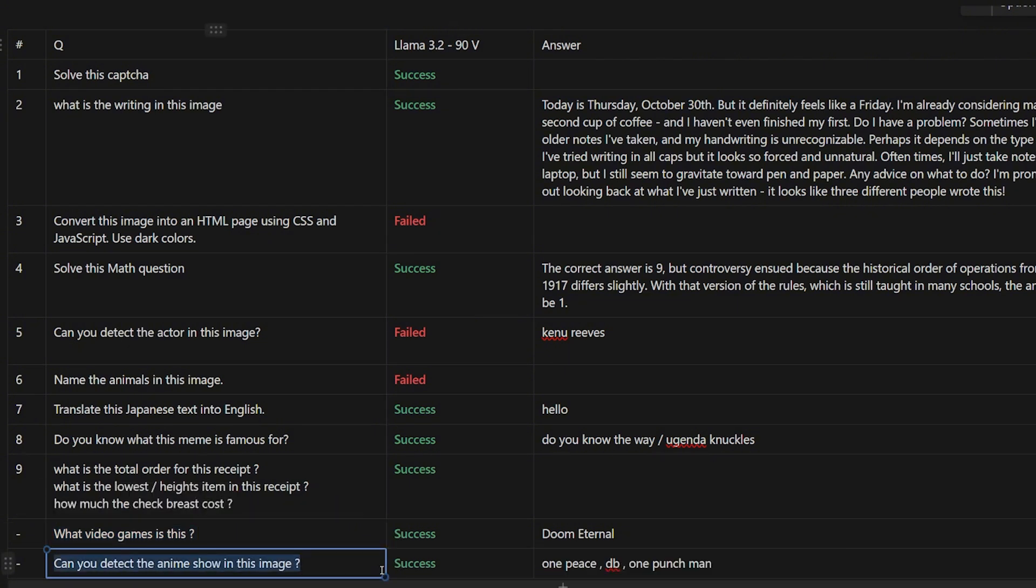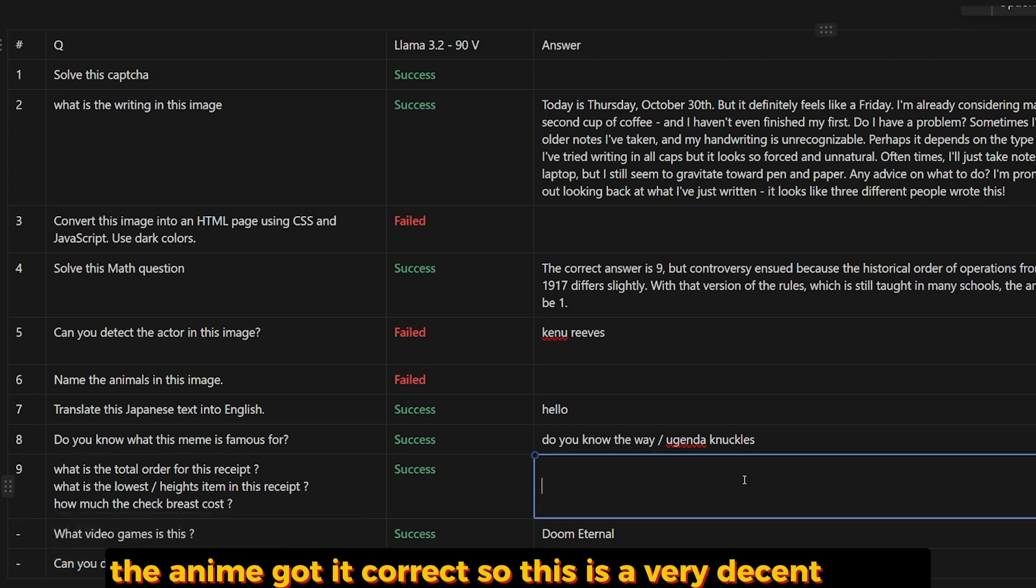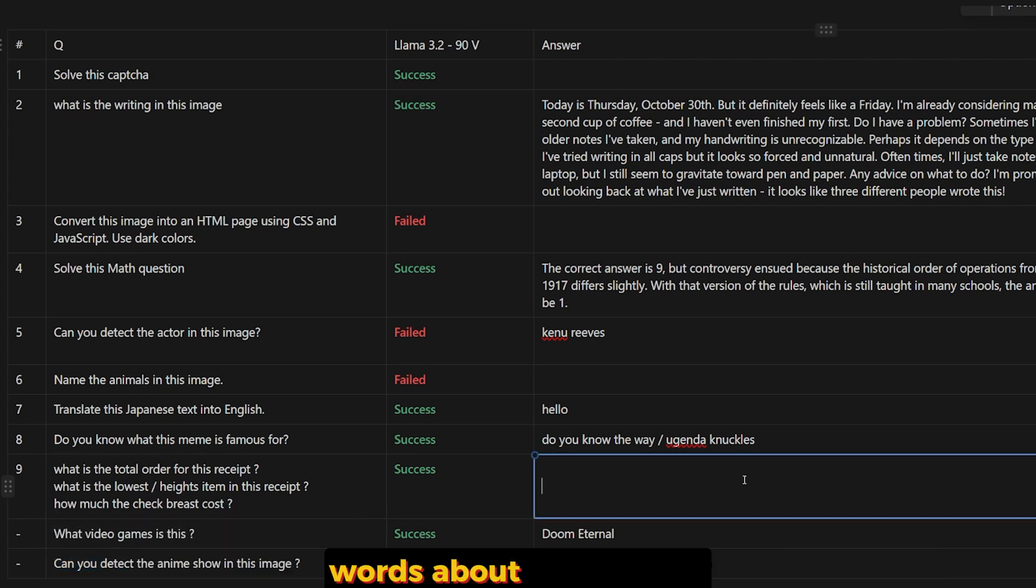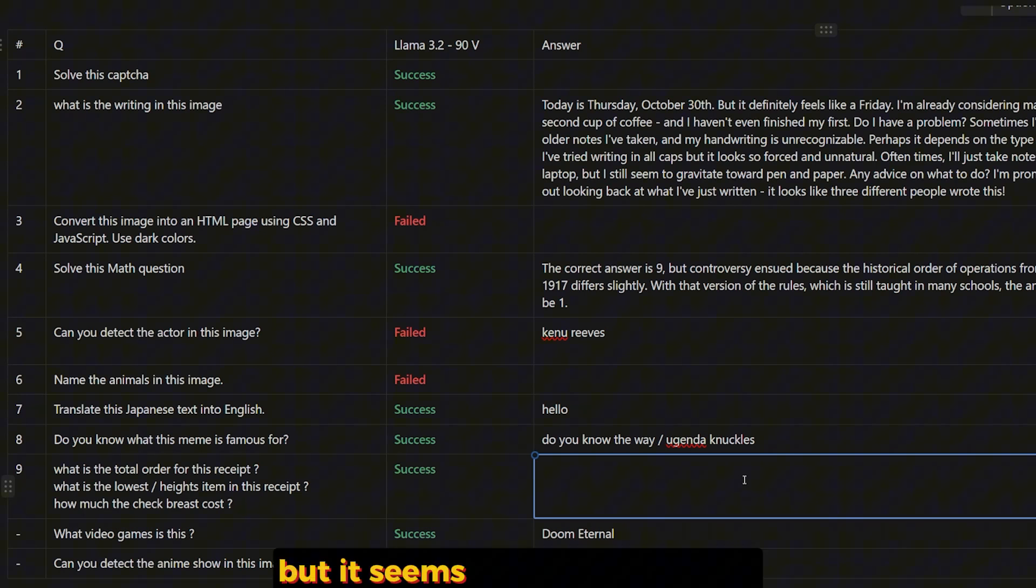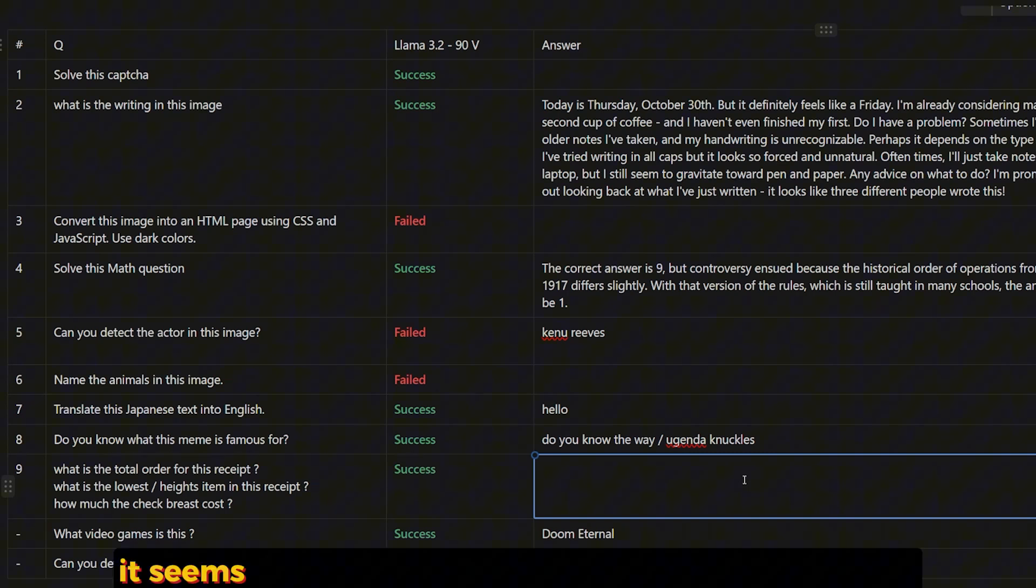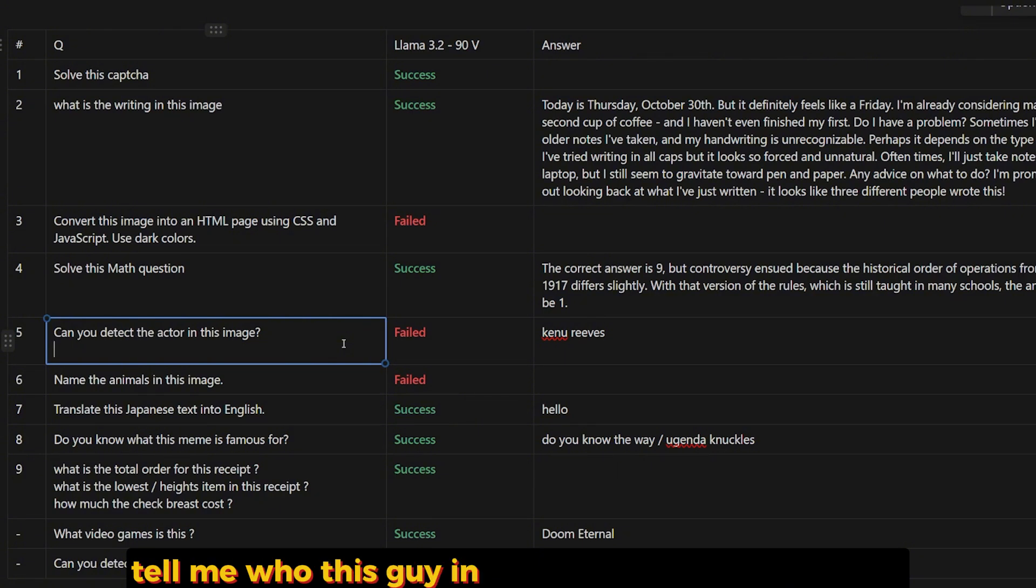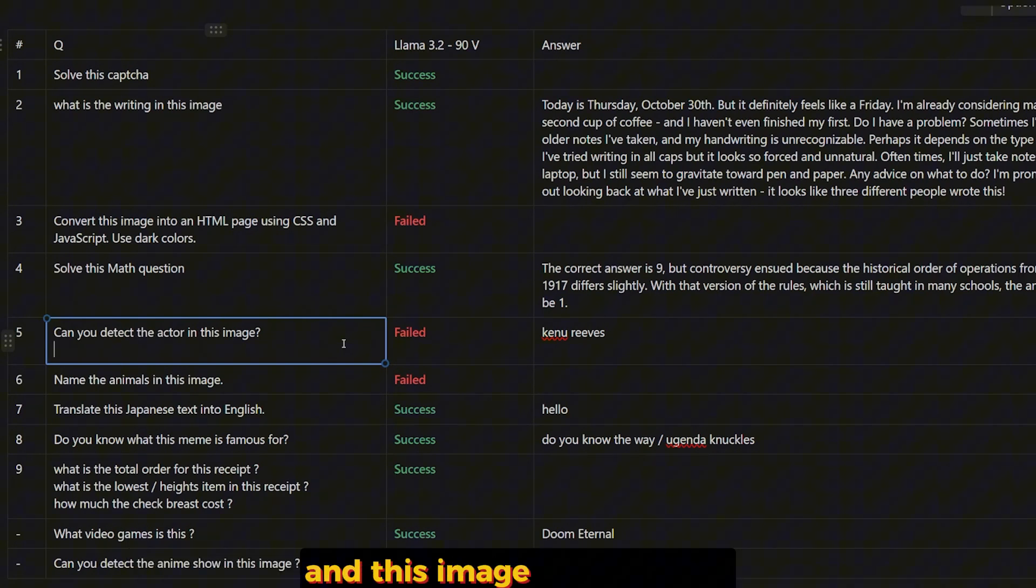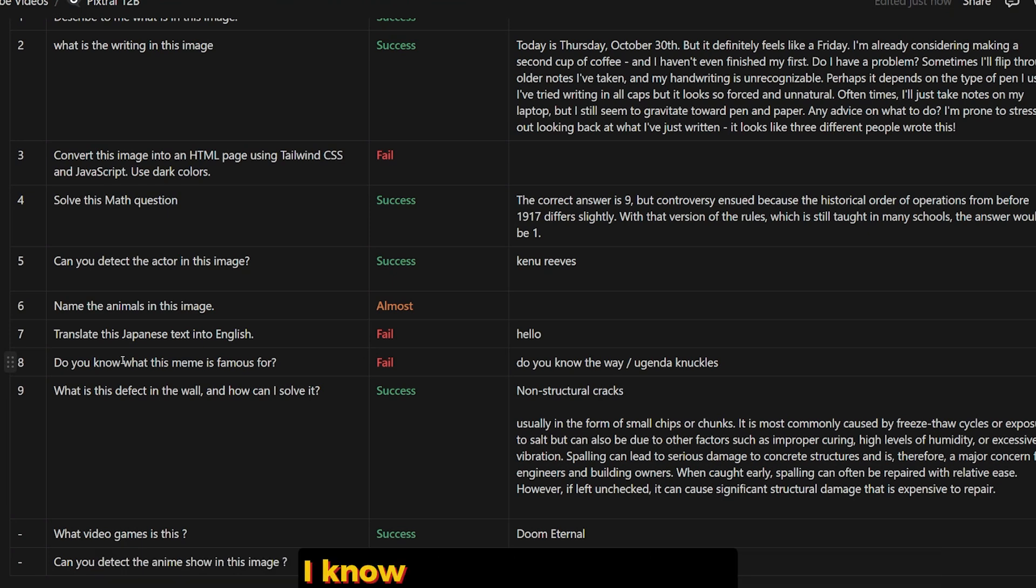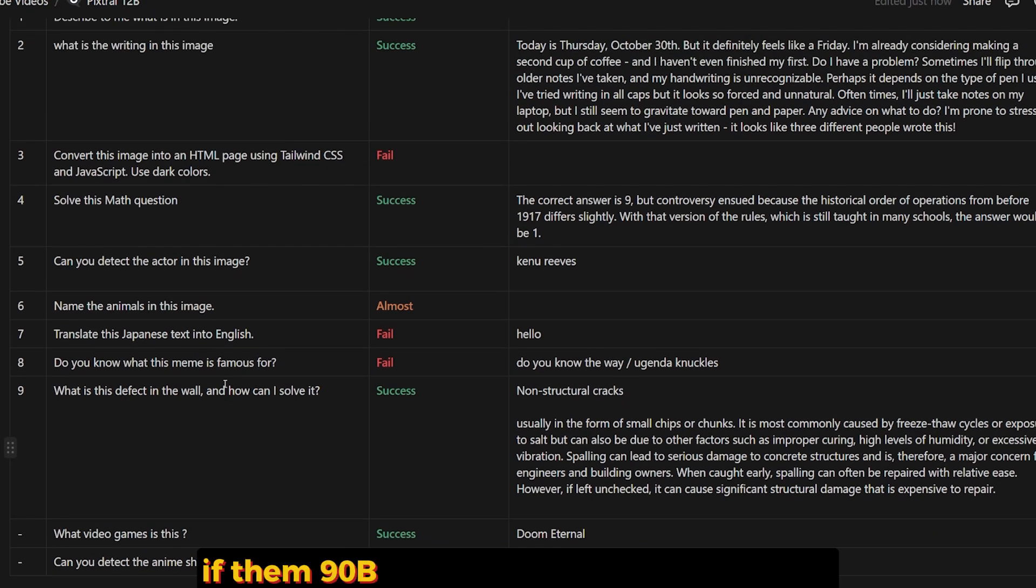So this is a very decent model. I know there's a lot of not positive words about it right now, but it seems the only issue is it's heavily censored. It seems like if you ask it about doing something like 'Tell me who this guy in the image' or 'Detect this people in this image,' it will not do it. Compared to a model like the Pixtral 12B from Mistral, I know it's not the same size, but I have to be honest, if the 90B model vision wasn't censored, it will be the new king of the vision.